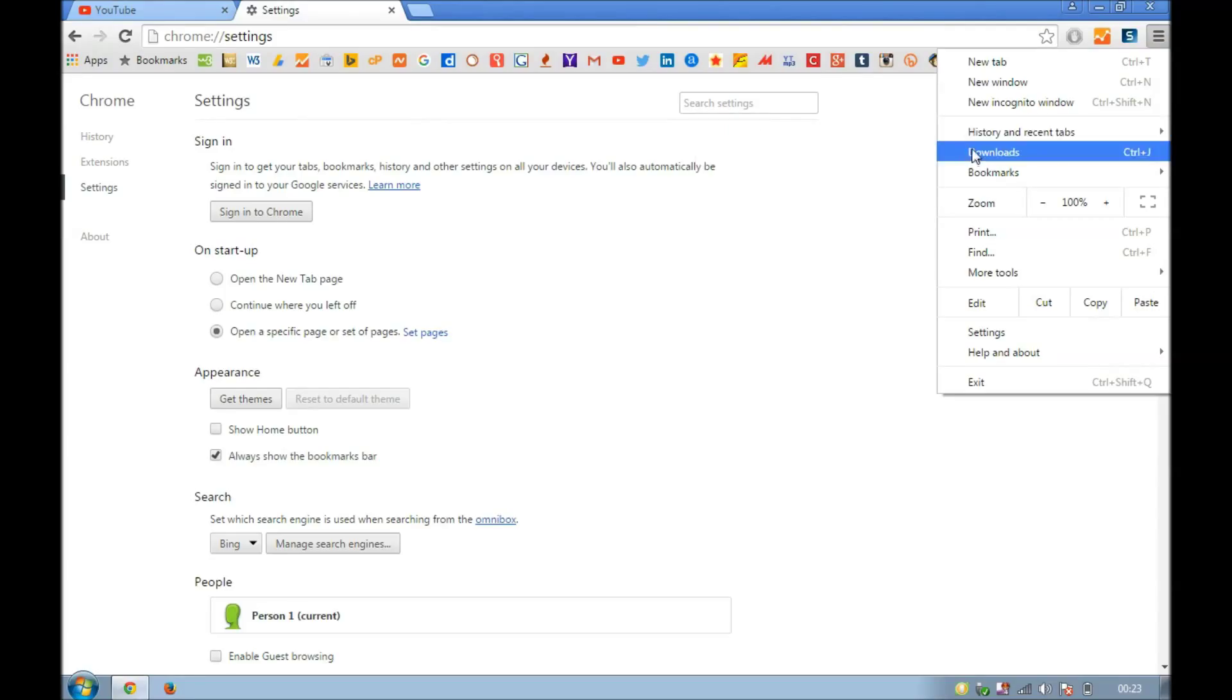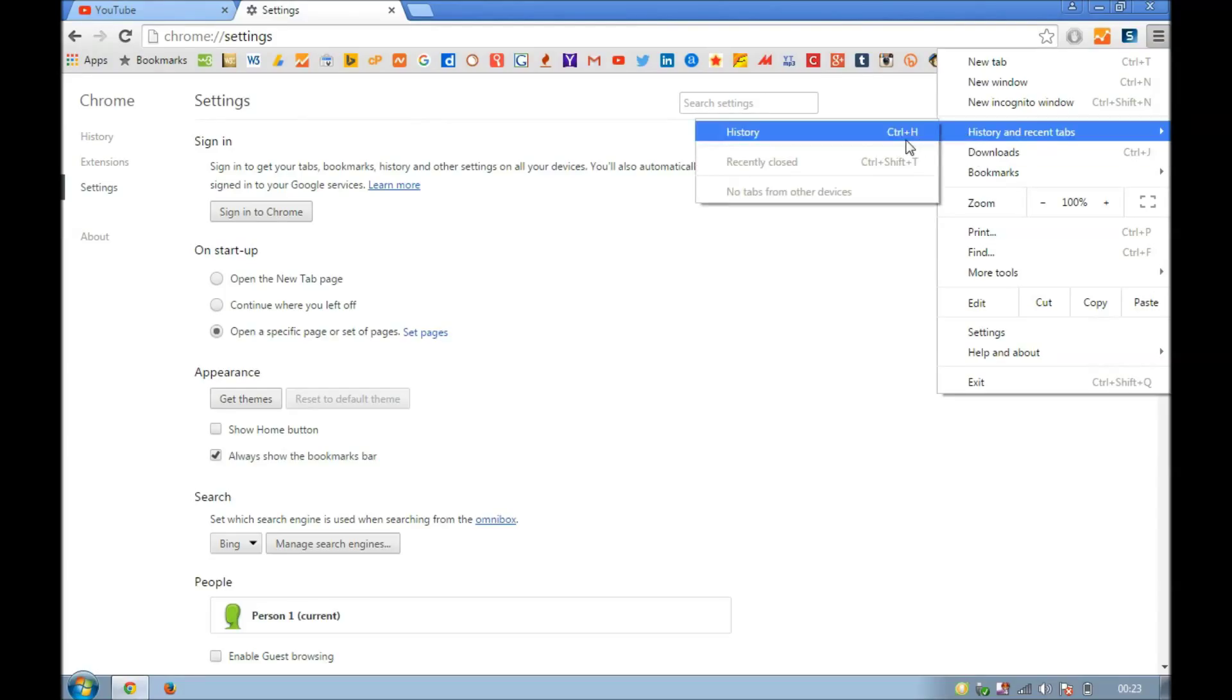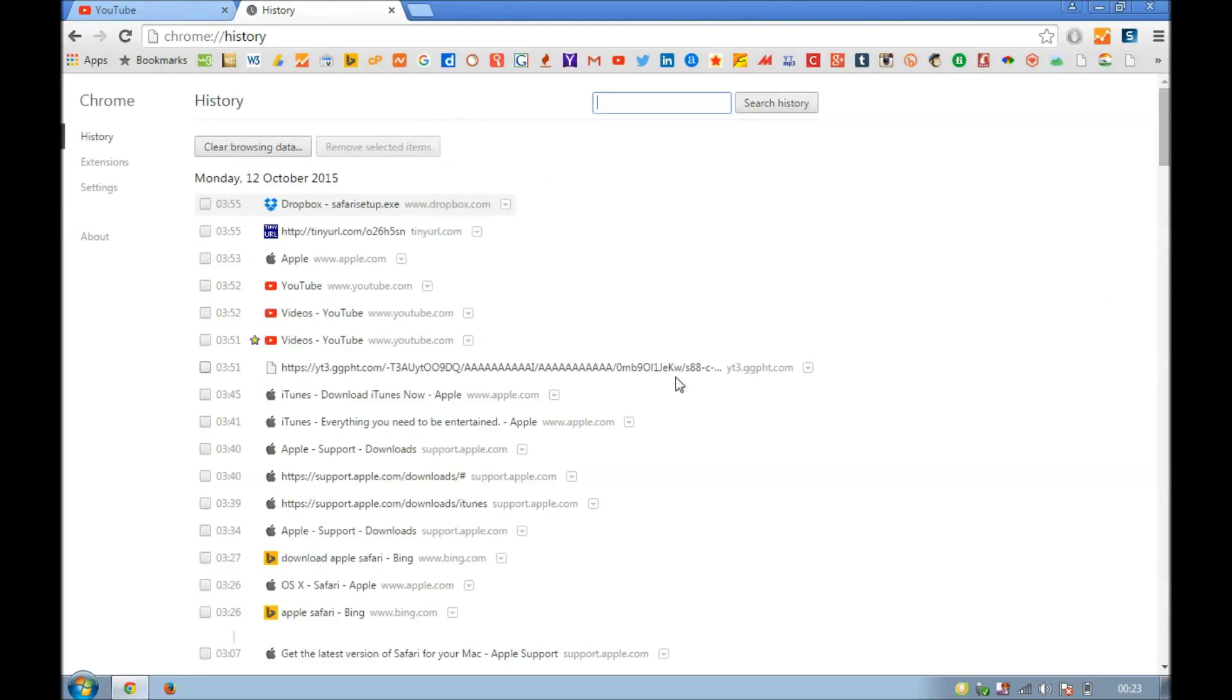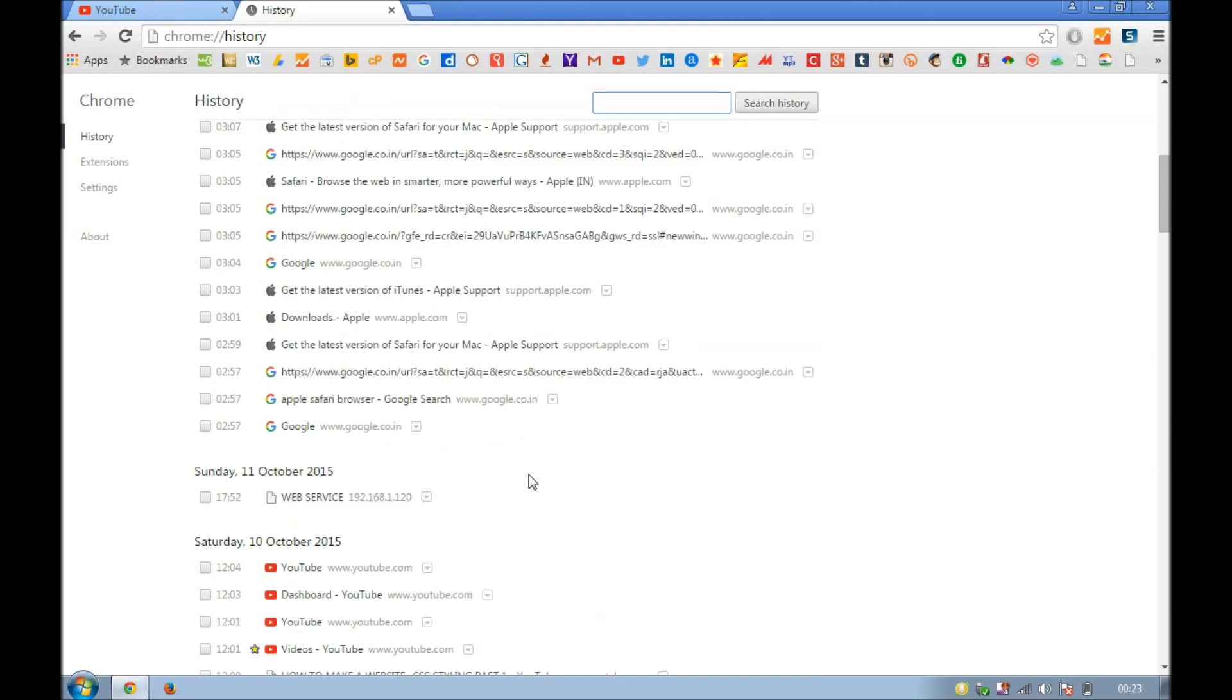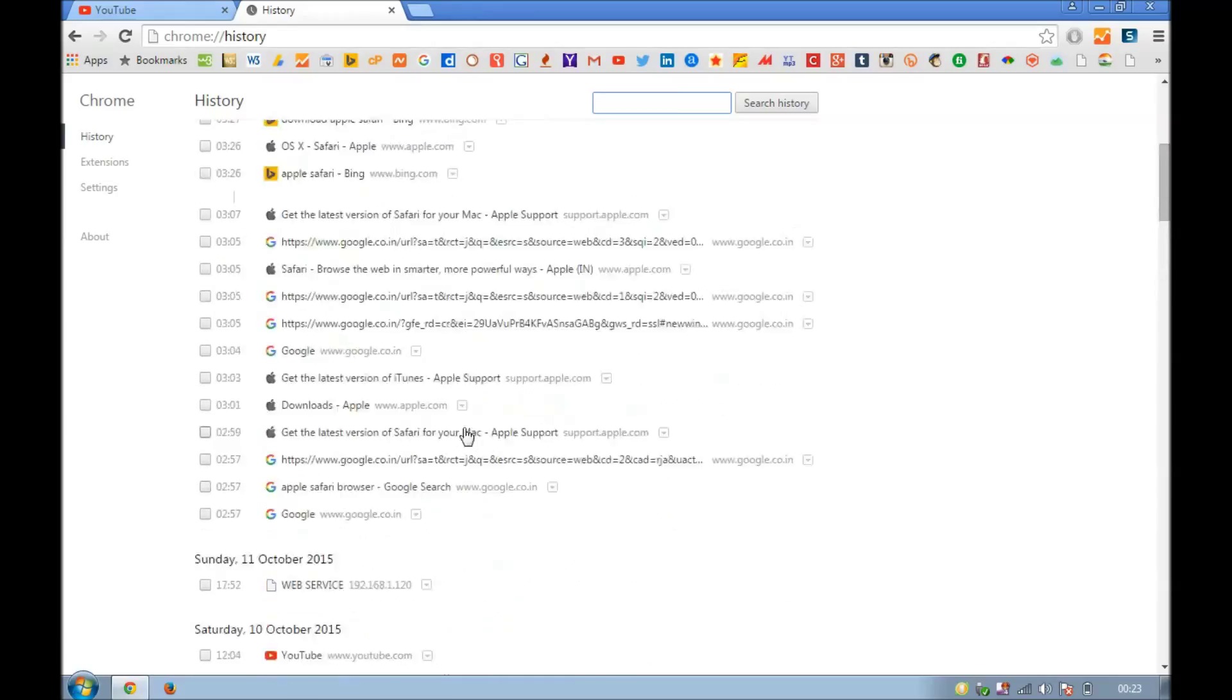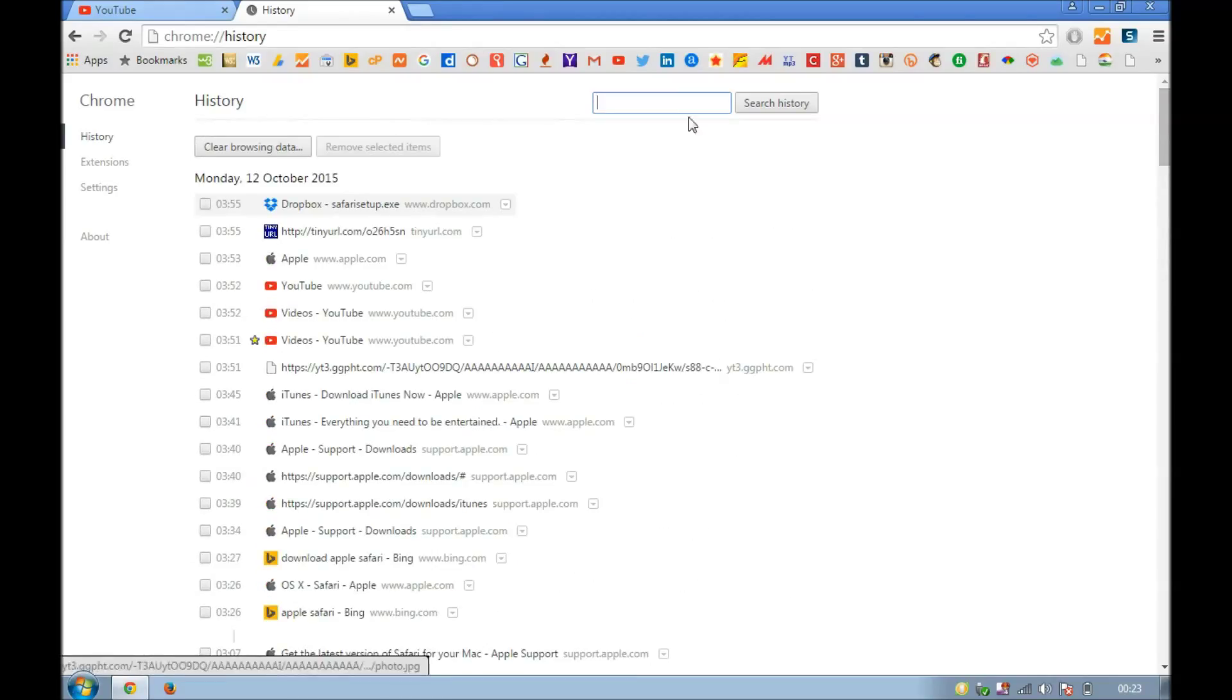Then go to history and you'll see for the past hour you don't see any history here on the top. So this is how if you've done something on somebody else's computer and you want to delete browsing history.